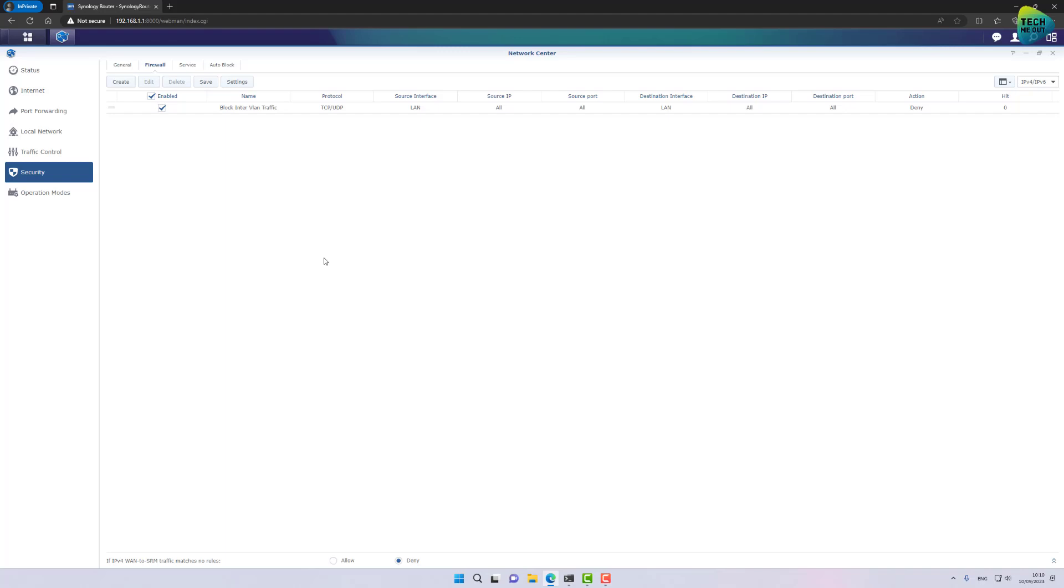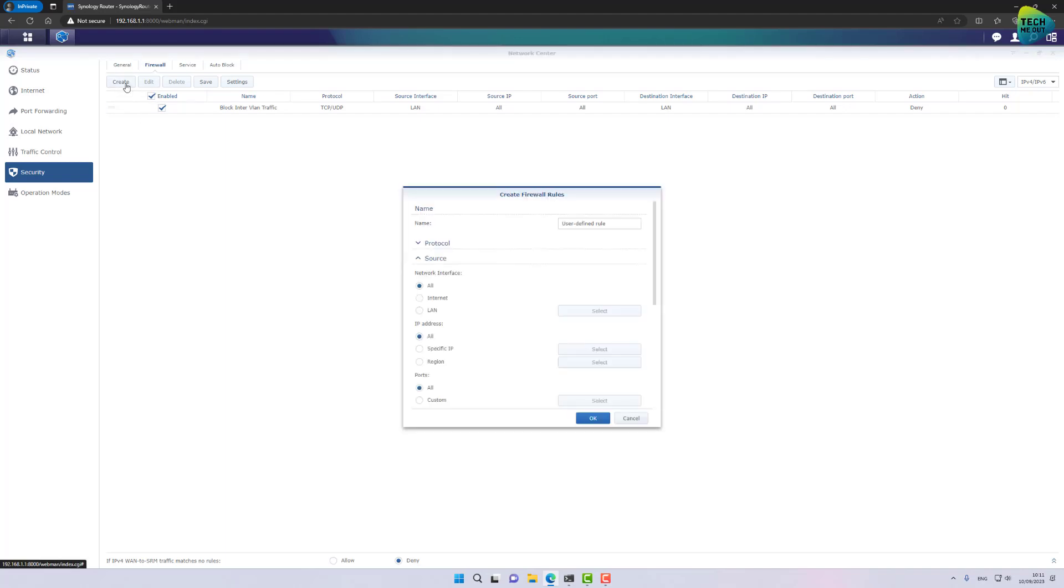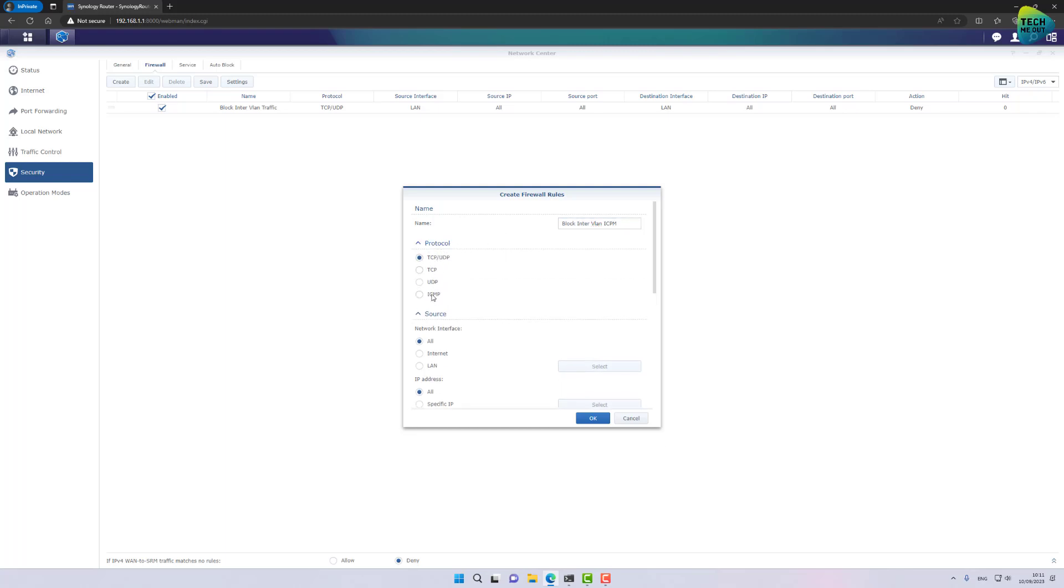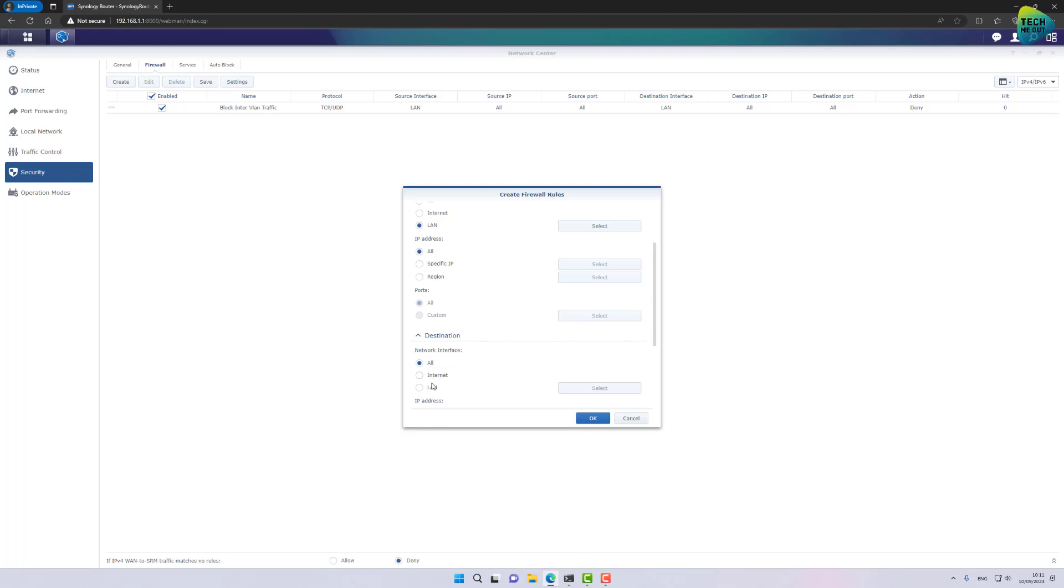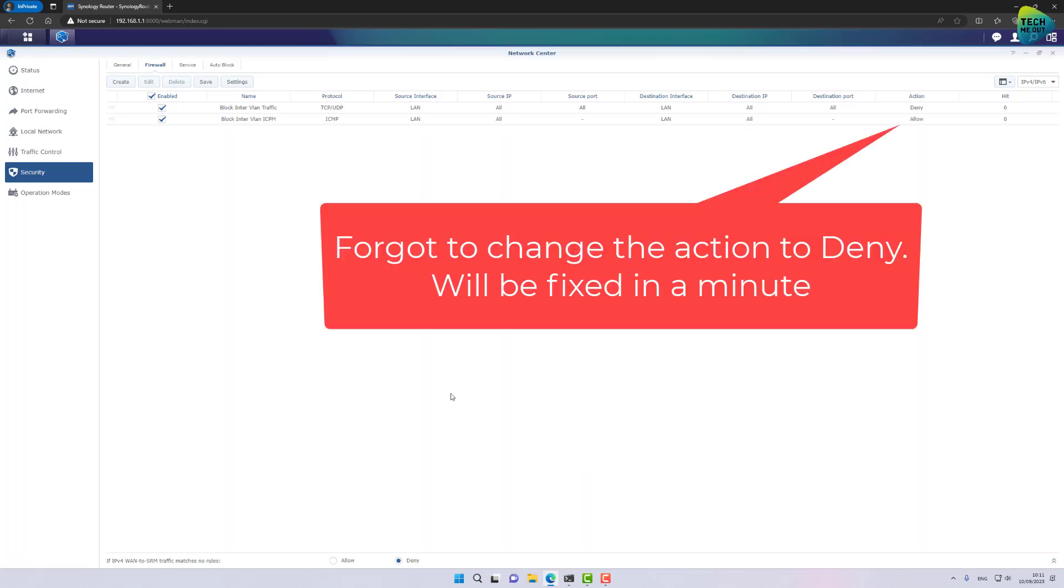I do want to create almost a similar rule but for ICMP pinging. I don't want clients to be able to ping each other. Again, unless I create a firewall rule to allow it. So let's click on create block inter VLAN ICMP. Make sure to select in the protocol ICMP. Again, source and destination will be the same. All local networks and destination LAN all local networks. And click on OK.